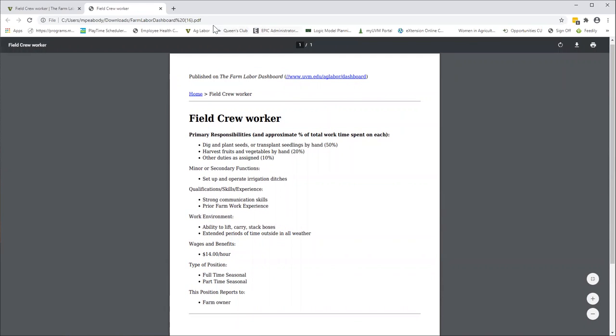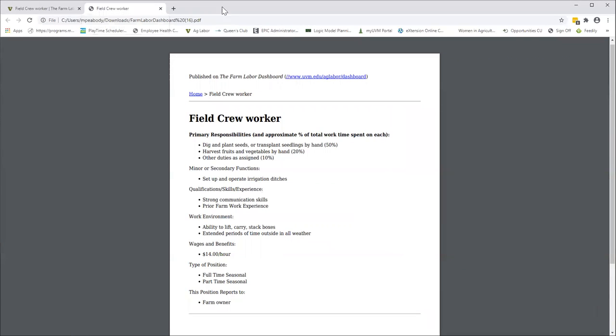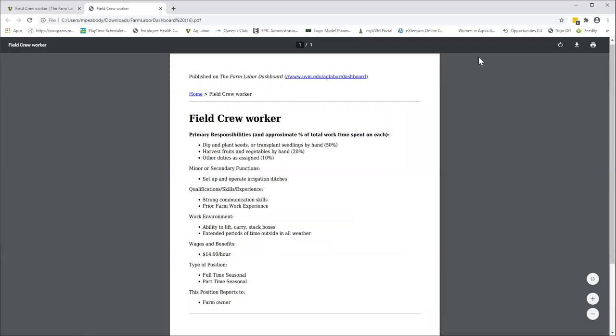So this is the job description generator. I highly recommend it as a tool. Experiment with it, play with it, download those doc files and keep them on your computer so that you can update them anytime that you'd like. Thank you. This is Mary Peabody, and I hope you'll investigate some of our other tools as well.